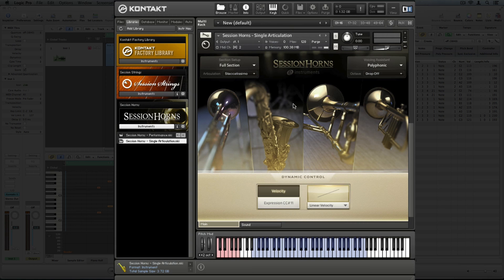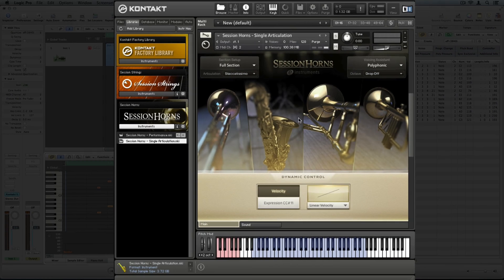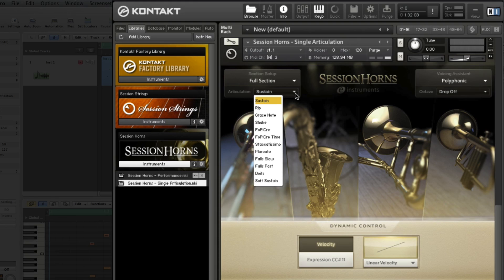Right, let's add a grace note in the middle. Simply add another single articulation instrument to your contact rack. I'll assign this instrument to MIDI channel 3 and select the grace note articulation from the drop-down menu.